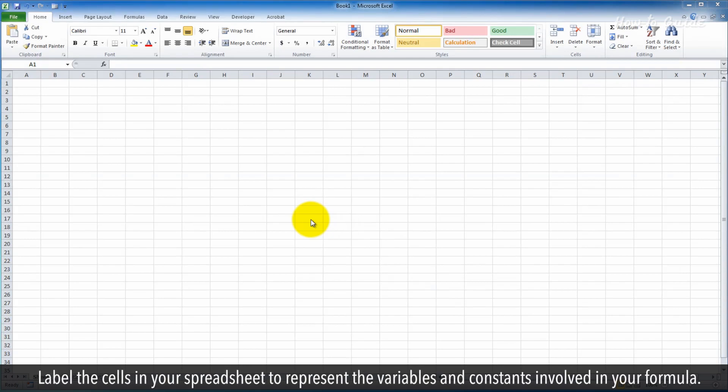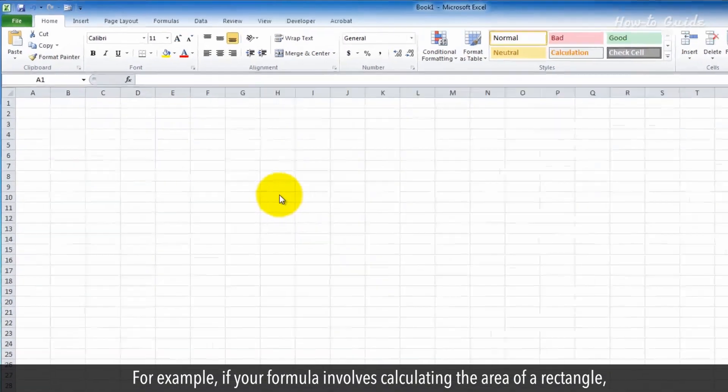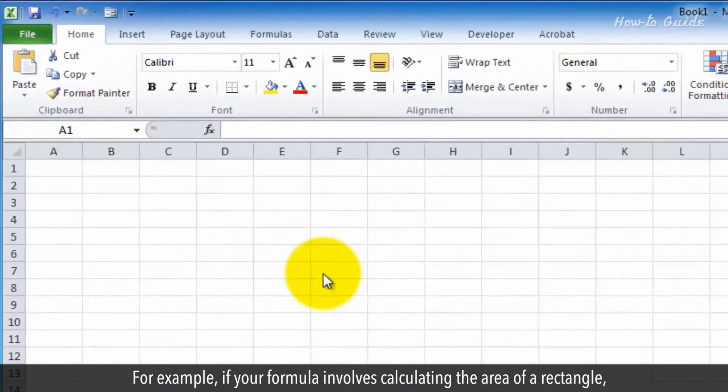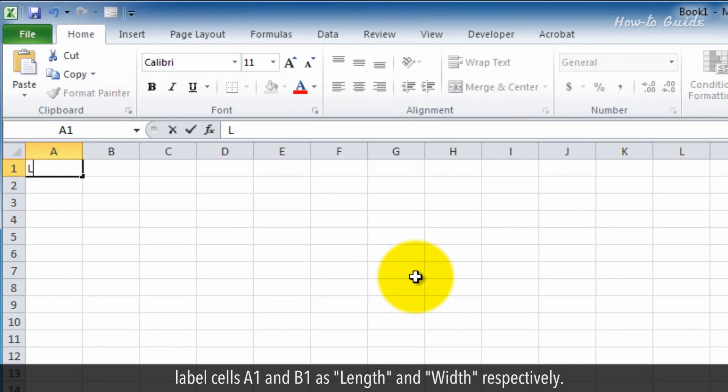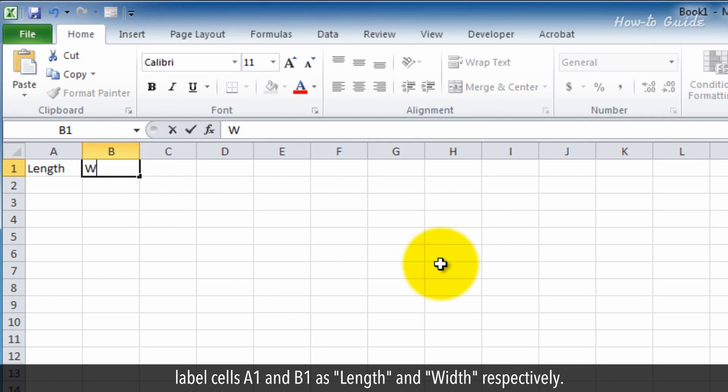Label the cells in your spreadsheet to represent the variables and constants involved in your formula. For example, if your formula involves calculating the area of a rectangle, label cells A1 and B1 as length and width, respectively.